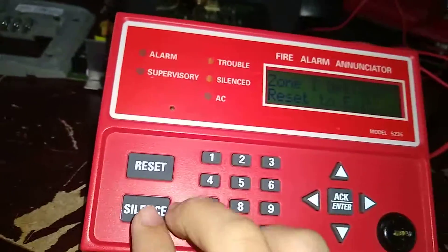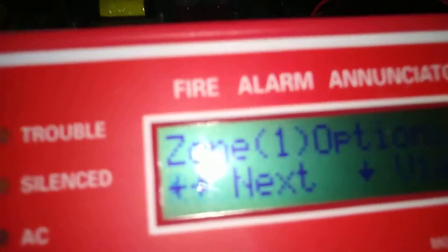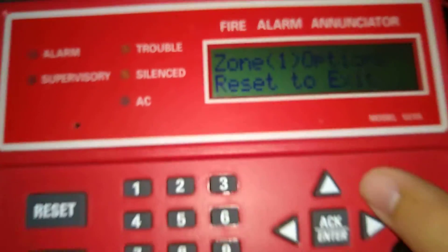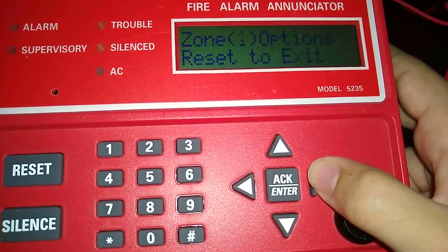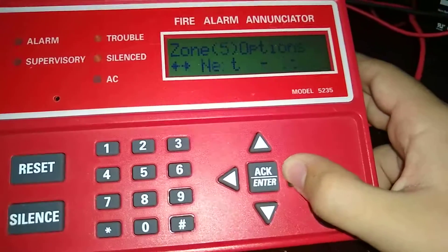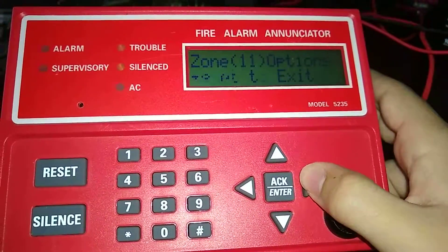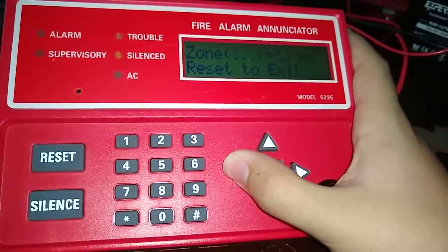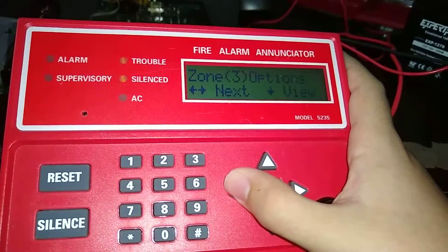To scroll through zones, press silence and then use these arrow keys to move to the next zone. To get to zone two, just press your arrow — three, four, five, six, seven, eight, nine, ten, eleven — that's only if you have an expansion module.